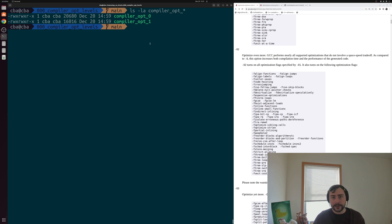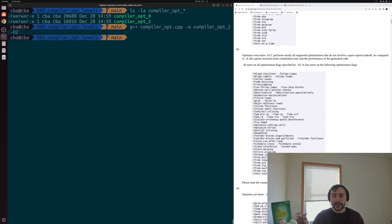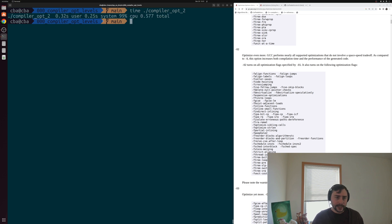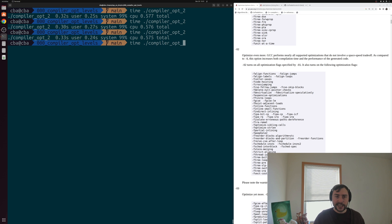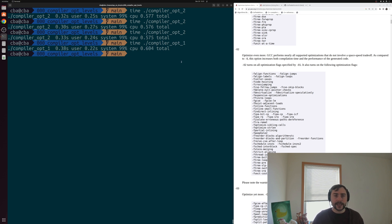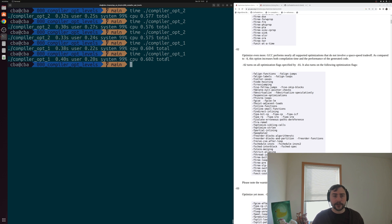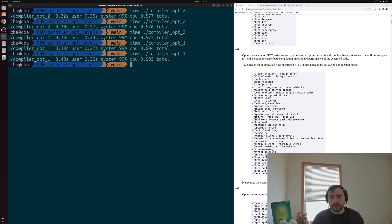Let's try O2 and see how things differ. We'll recompile, changing just the executable name and optimization level to O2, turning on even more optimizations. Timing the result, we got slightly better performance — now around 0.57 to 0.58 seconds. Comparing that to compiler_opt_one which was still taking around 0.6 seconds, that's about a 0.025-second improvement in execution time — not a huge jump, but still some improvement in performance.